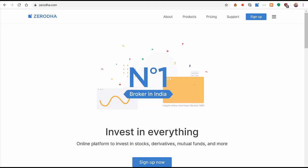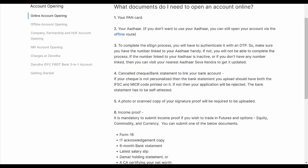Before we get started in opening your account, you need to have the following documents in place. You need your PAN card, your Aadhaar card, a cancel check, a photo or scan copy of your signature, and your income proof if you wish to trade futures and options.